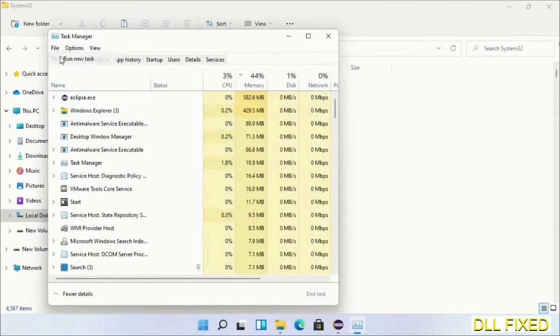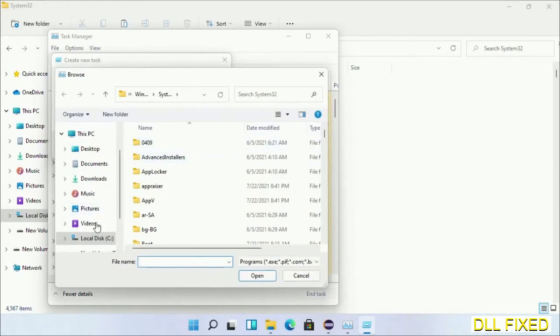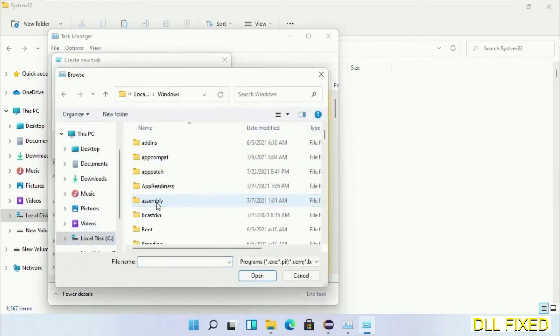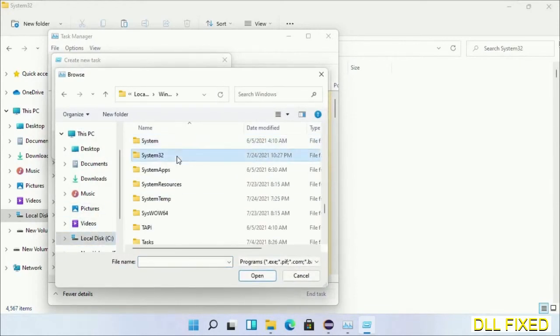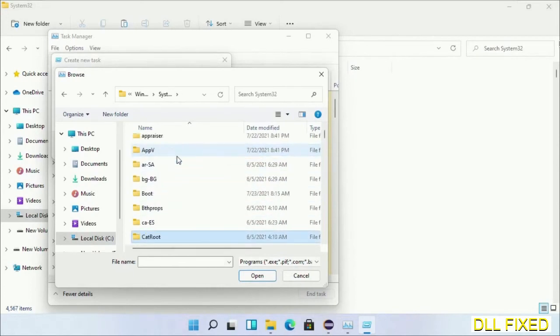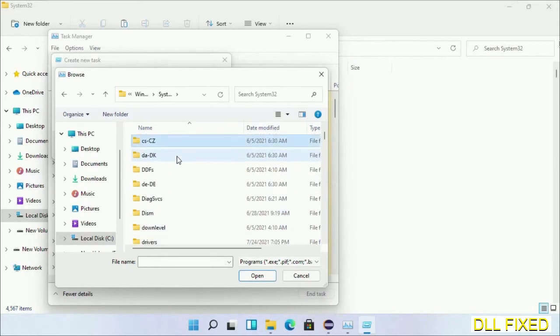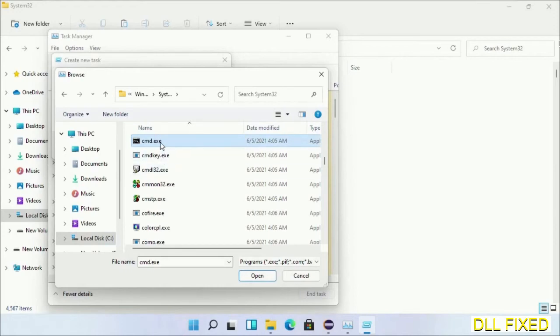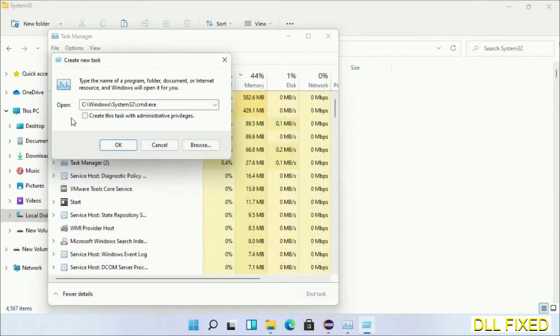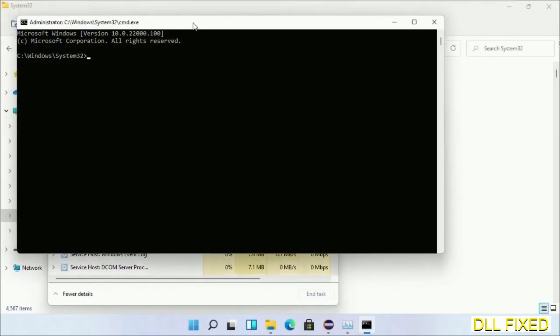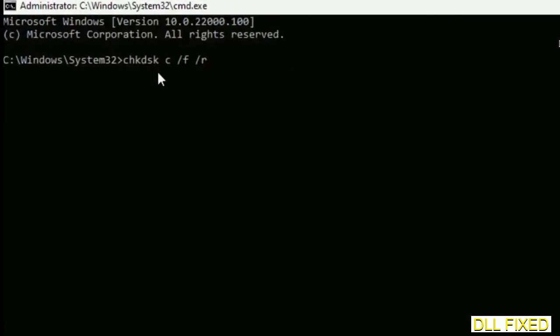Open C drive again, open Windows folder, open system32 folder. In the list we have to select this file: cmd.exe. Click OK, select this checkbox, and click OK. Now this will open in administrator mode. Maximize the screen.